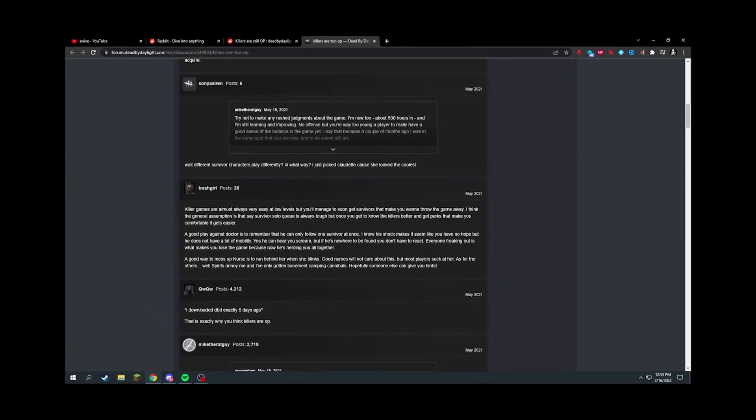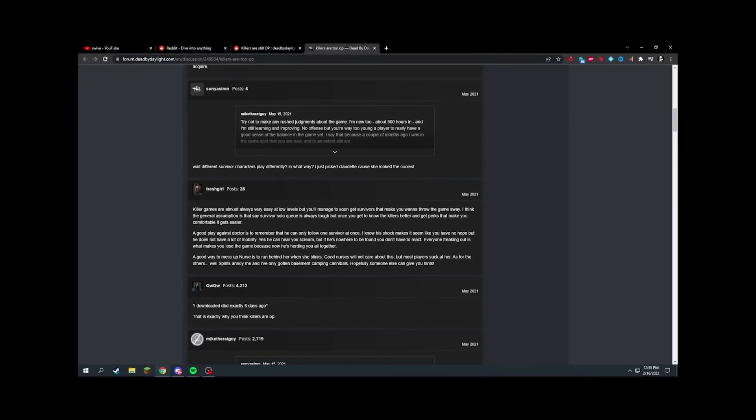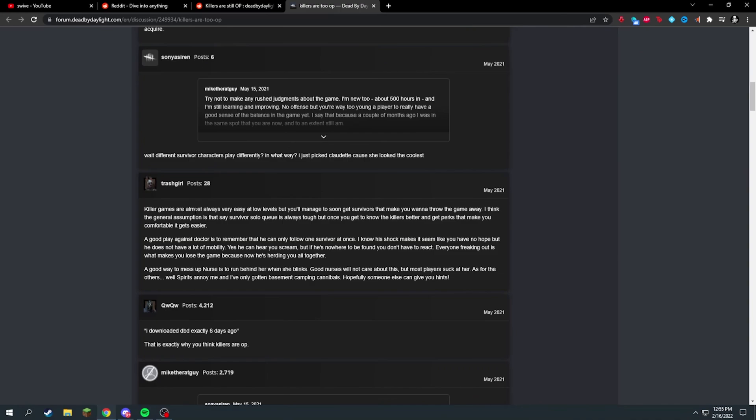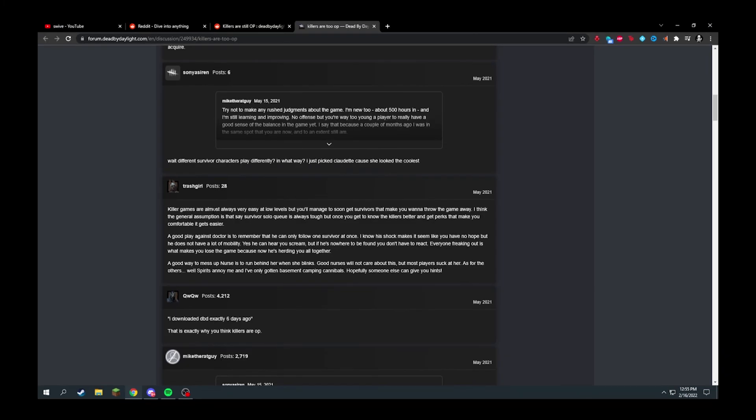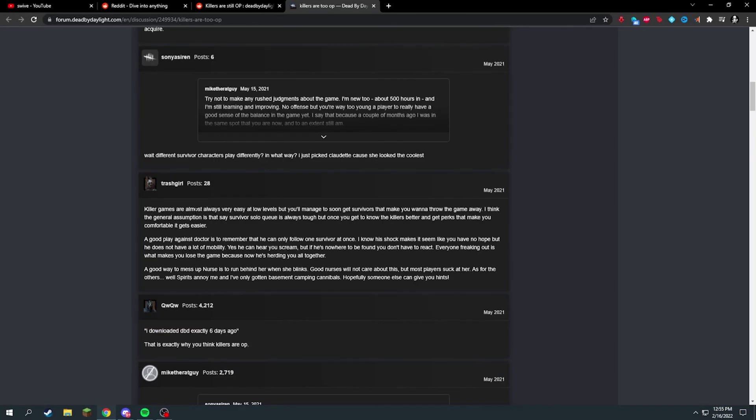I feel like it's when you have that super high hidden MMR that you start versus actual good survivors, because then you face survivors that also have super high MMR. That's the thing right, SBMM that's fair and balanced makes the game fun and stuff.